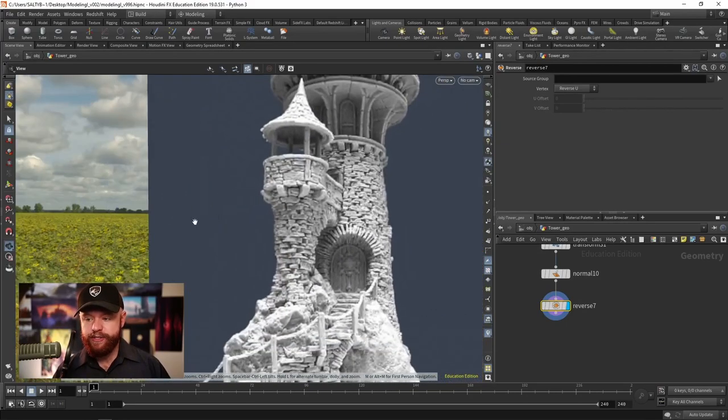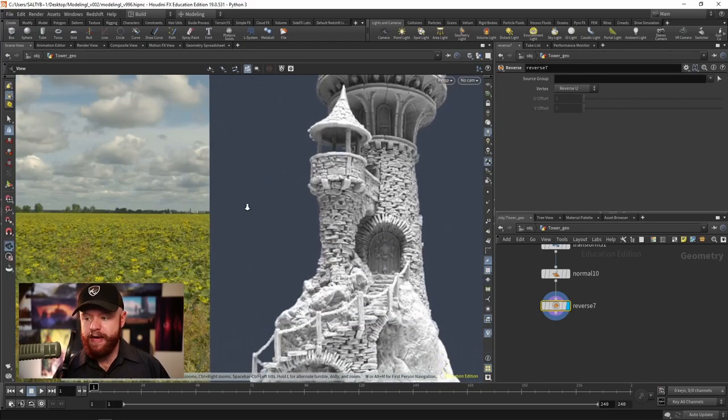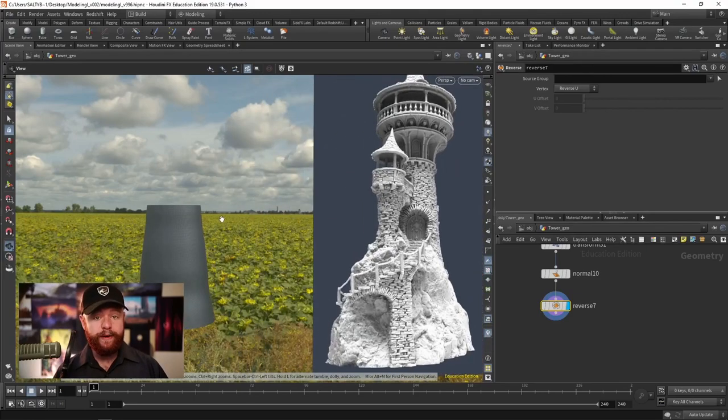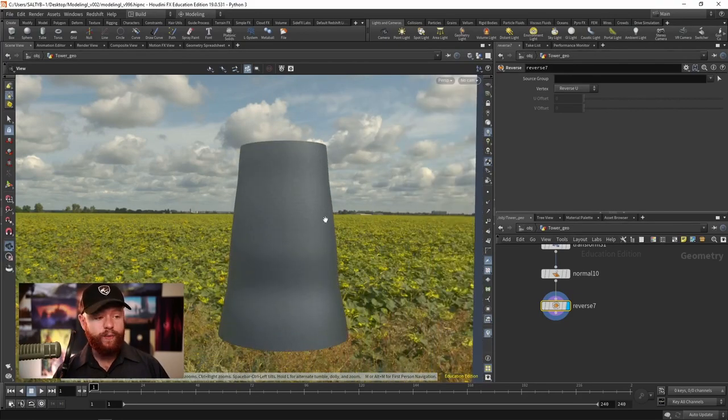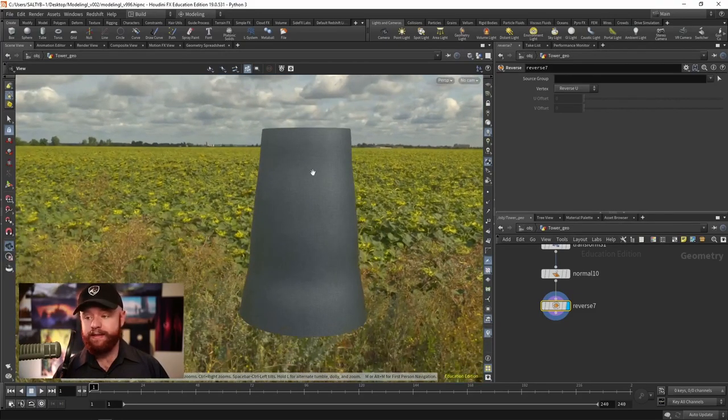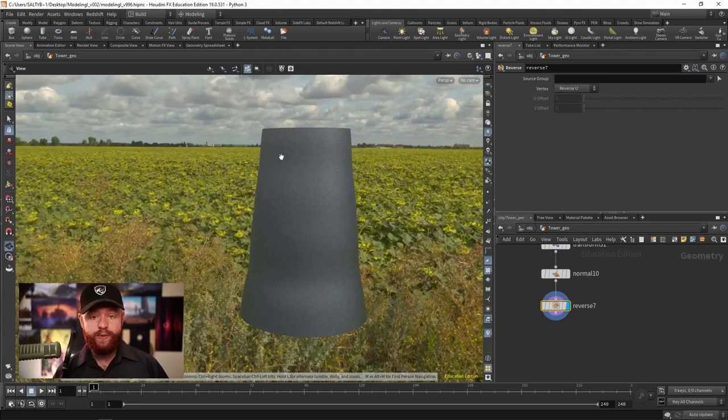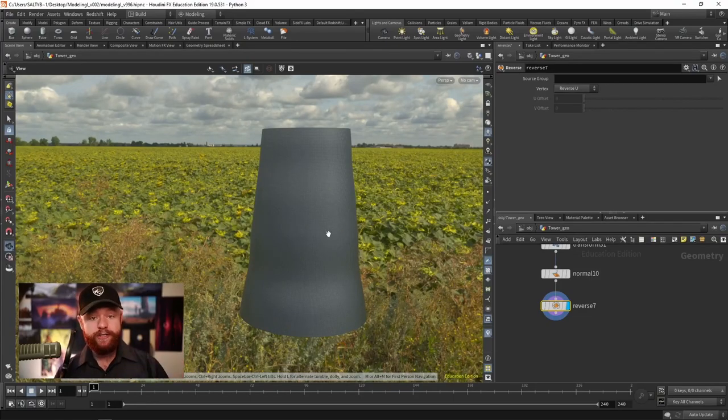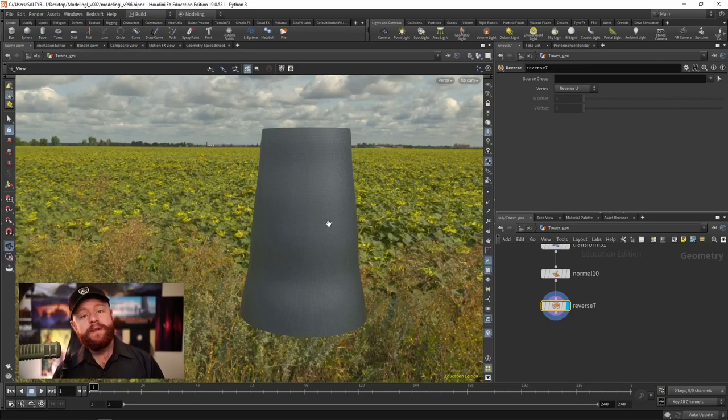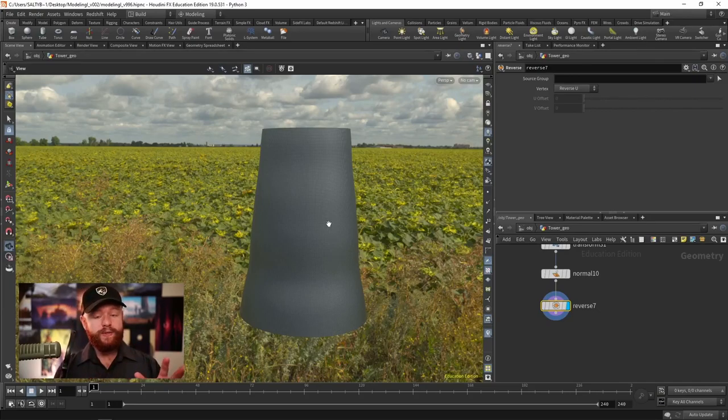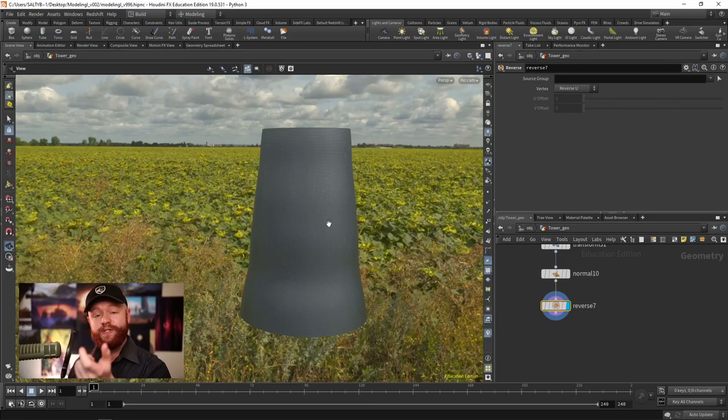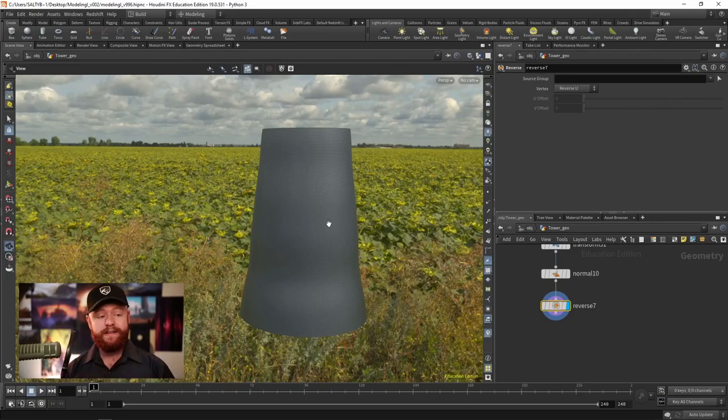Depending on your situation, you may want to go one of two routes. One route is that we can take each individual brick and try to instance that along this geometry, and that might be ideal if let's say you're trying to do a destruction sim and you actually need those individual bricks to be a part of that sim.